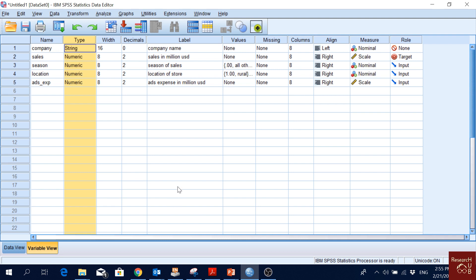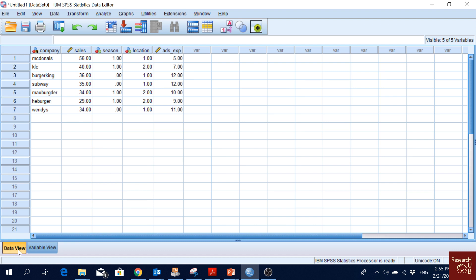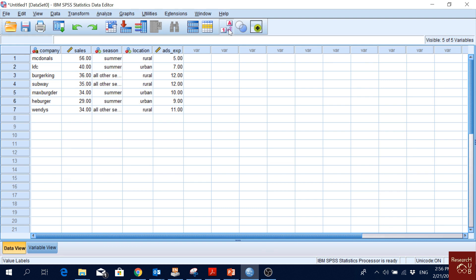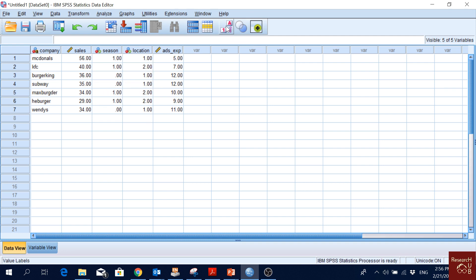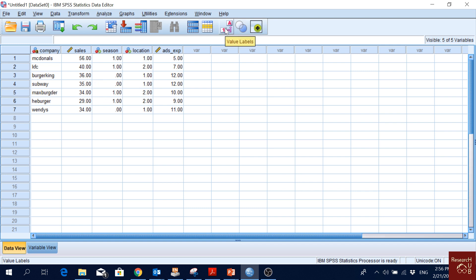Once you've completed the setup, you should have appropriately prepared data. Notice this symbol here — clicking it can quickly toggle between showing Values and Labels in the variable view, so you can quickly switch between the two.